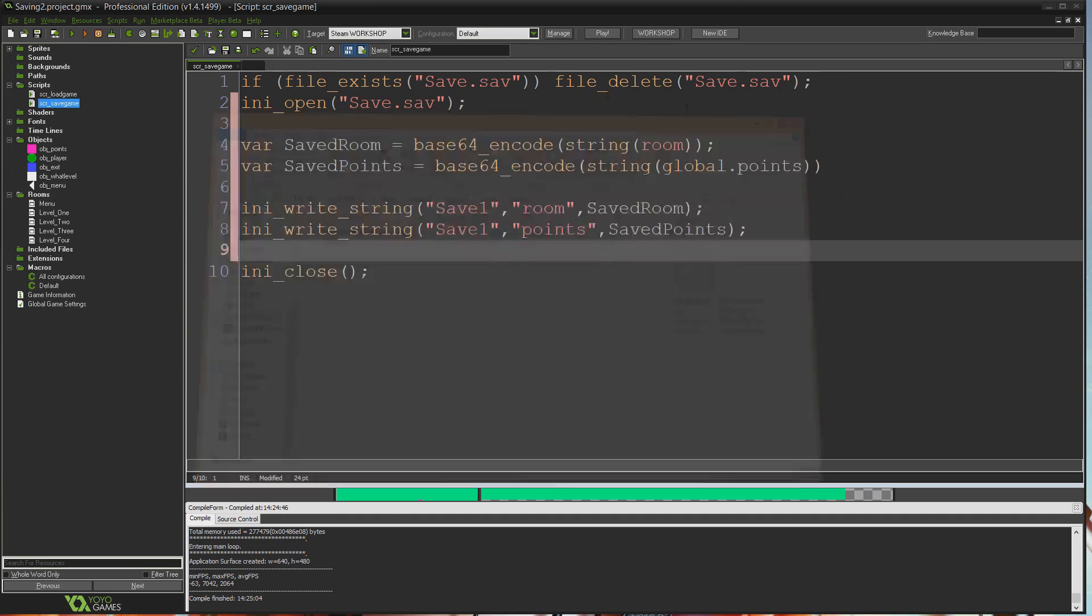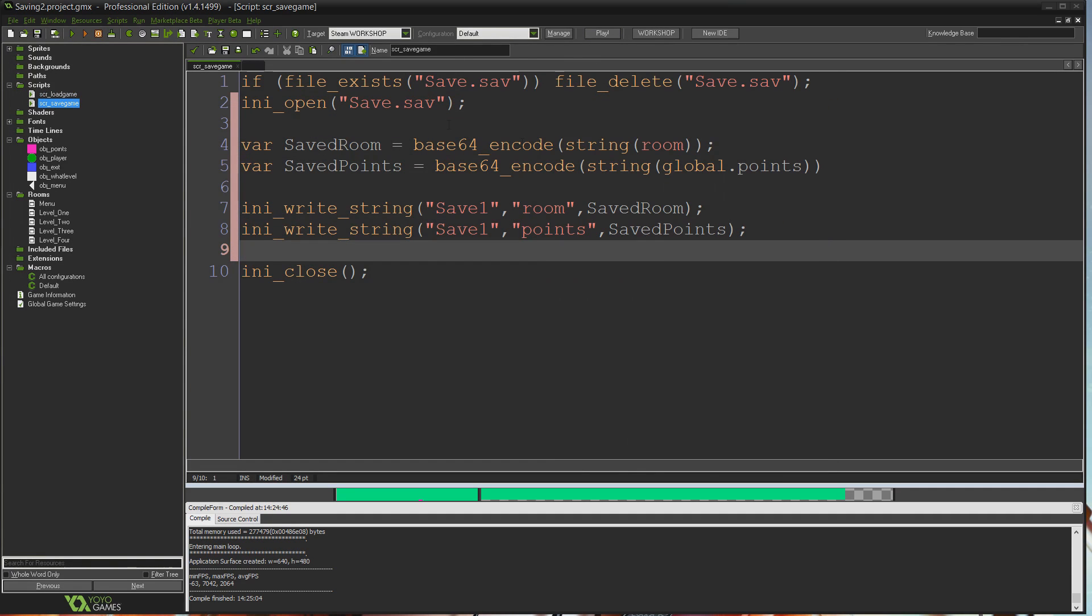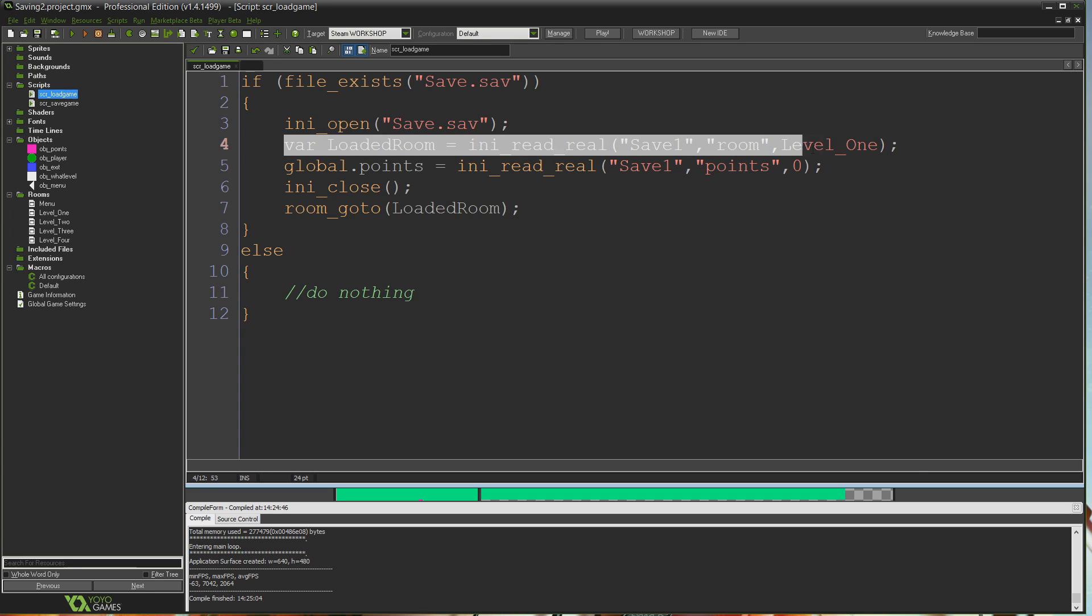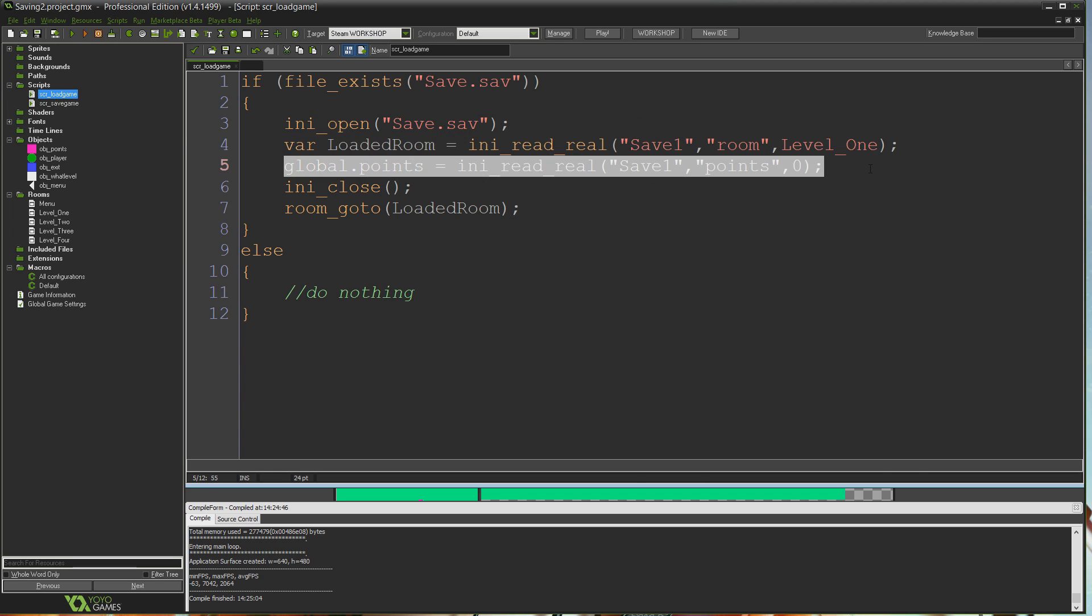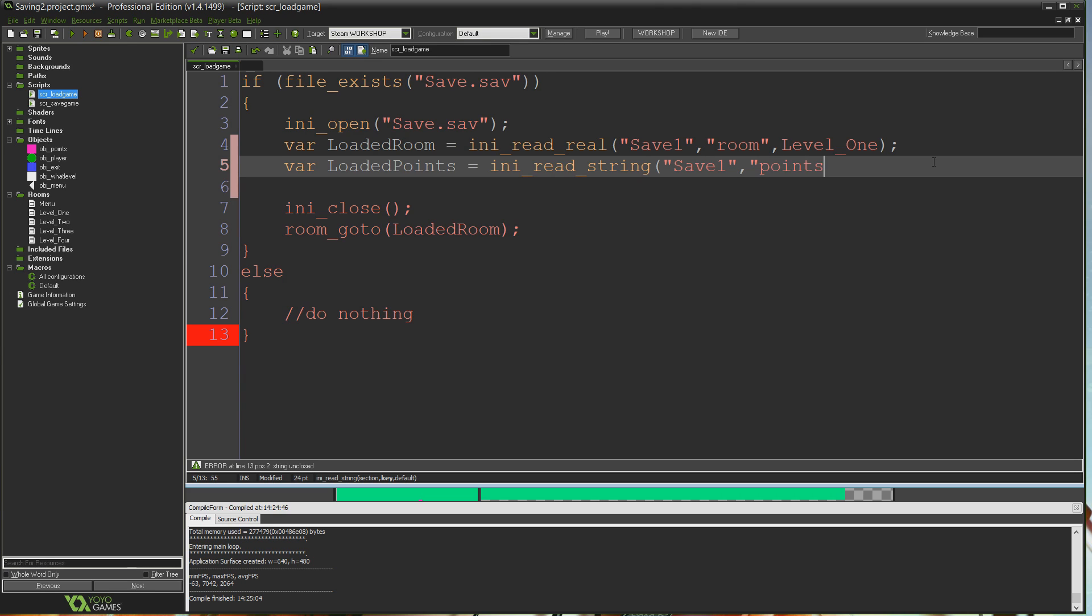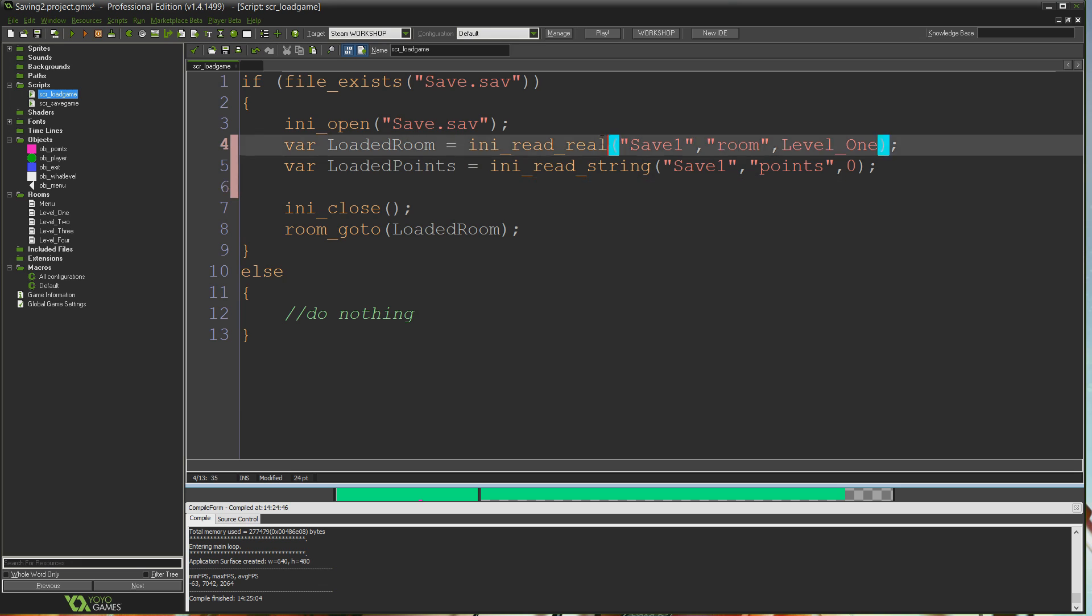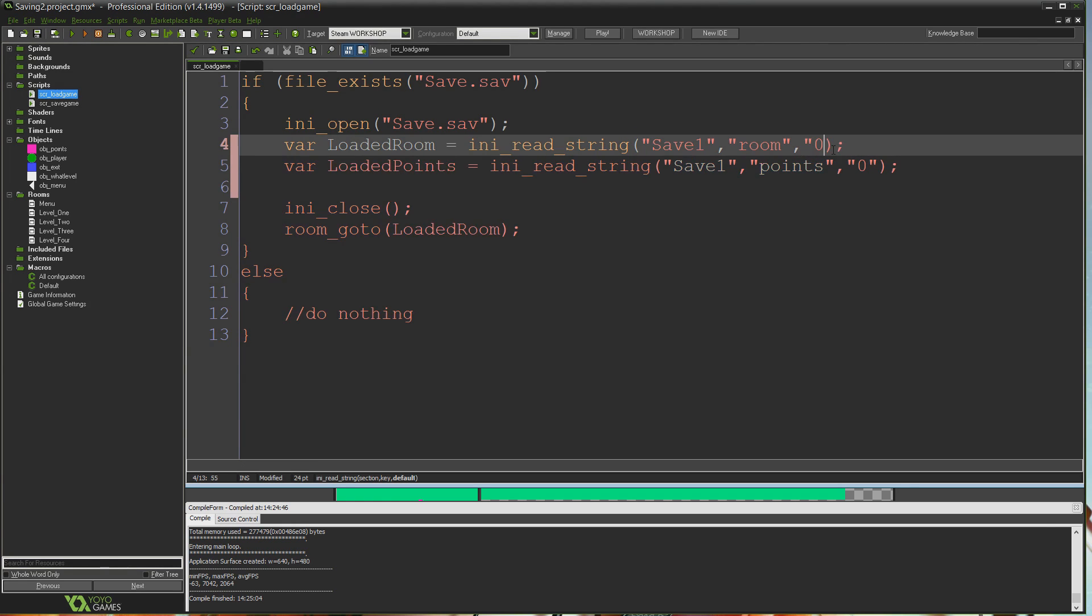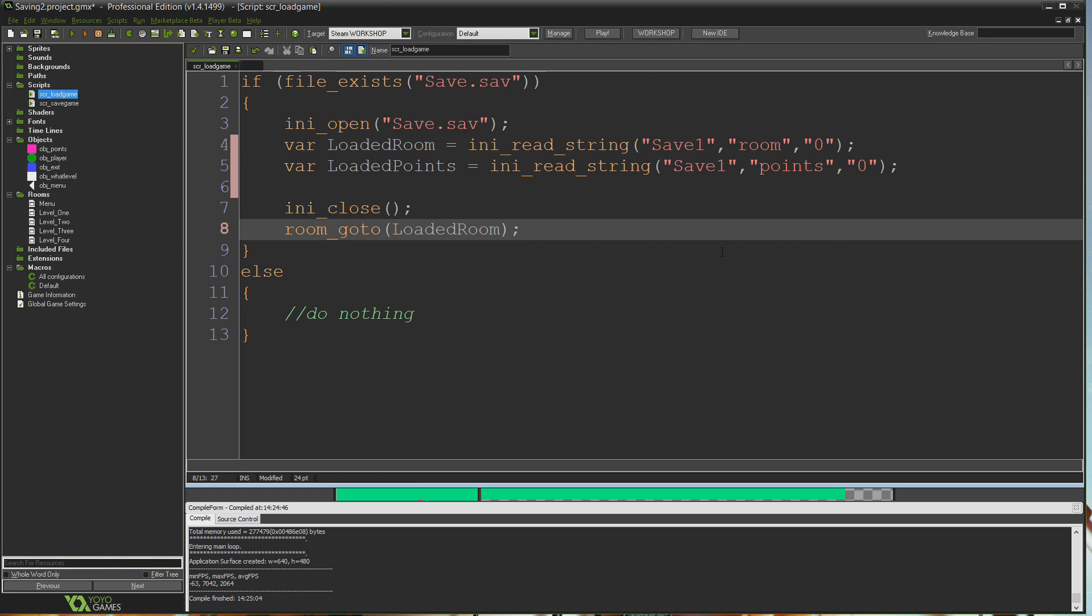So that's how the save script works. Now we need to load that information back into the game and decode it back into useful information from the nonsense we've encoded it as. In our load game script, we can already load this string, but I'll get rid of this line entirely and say var loaded points equals ini_read_string save1, that's the section, points, that's the key, and a default value of zero. And here we need to set this to ini_read_string as well.